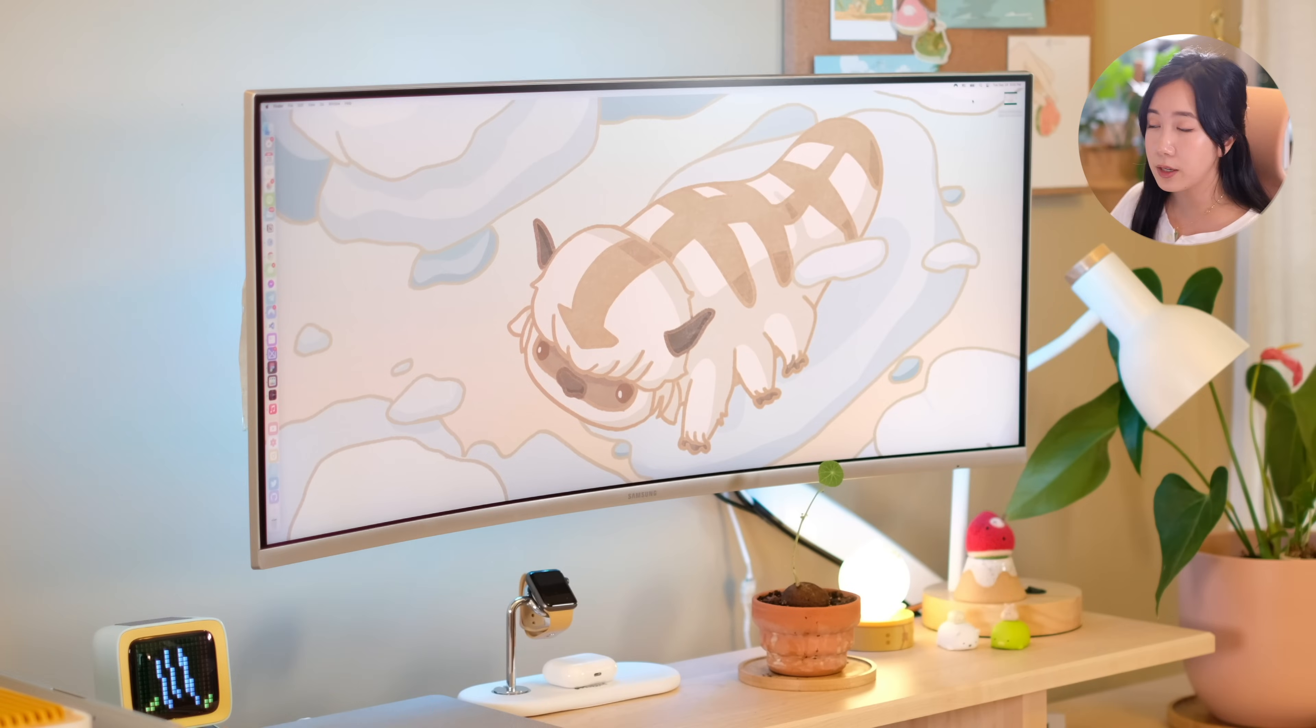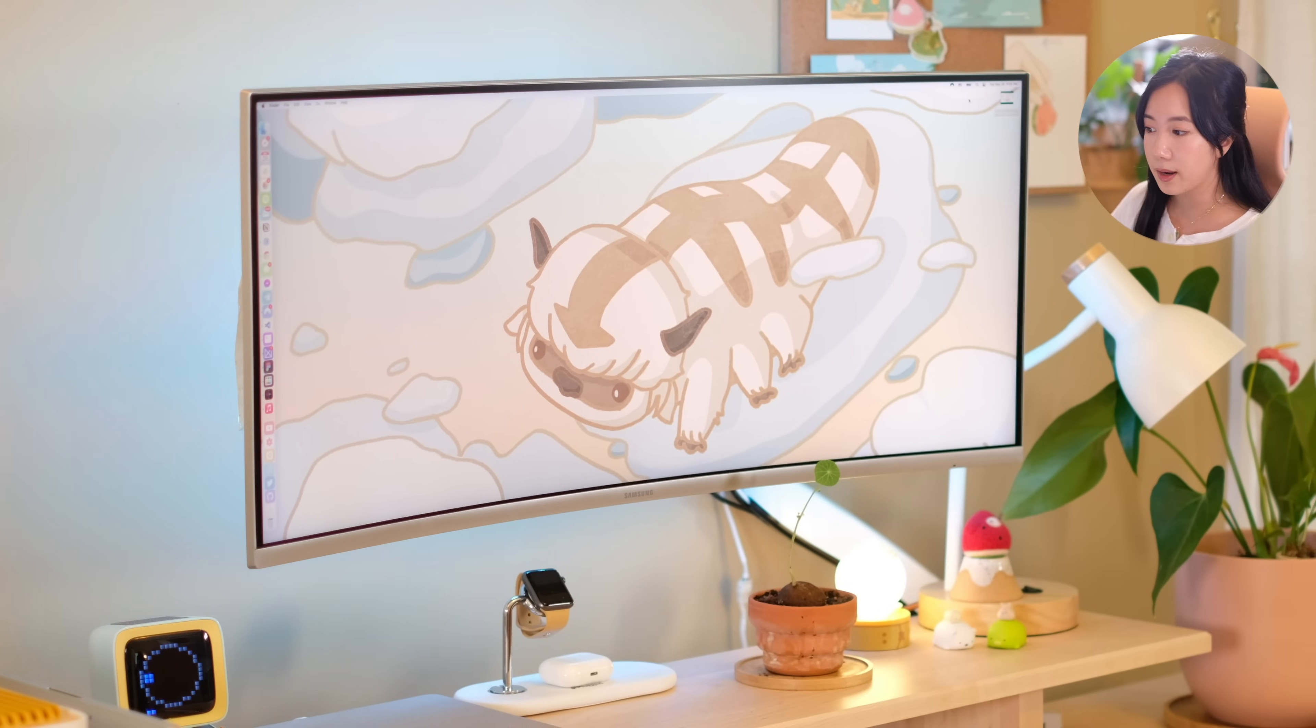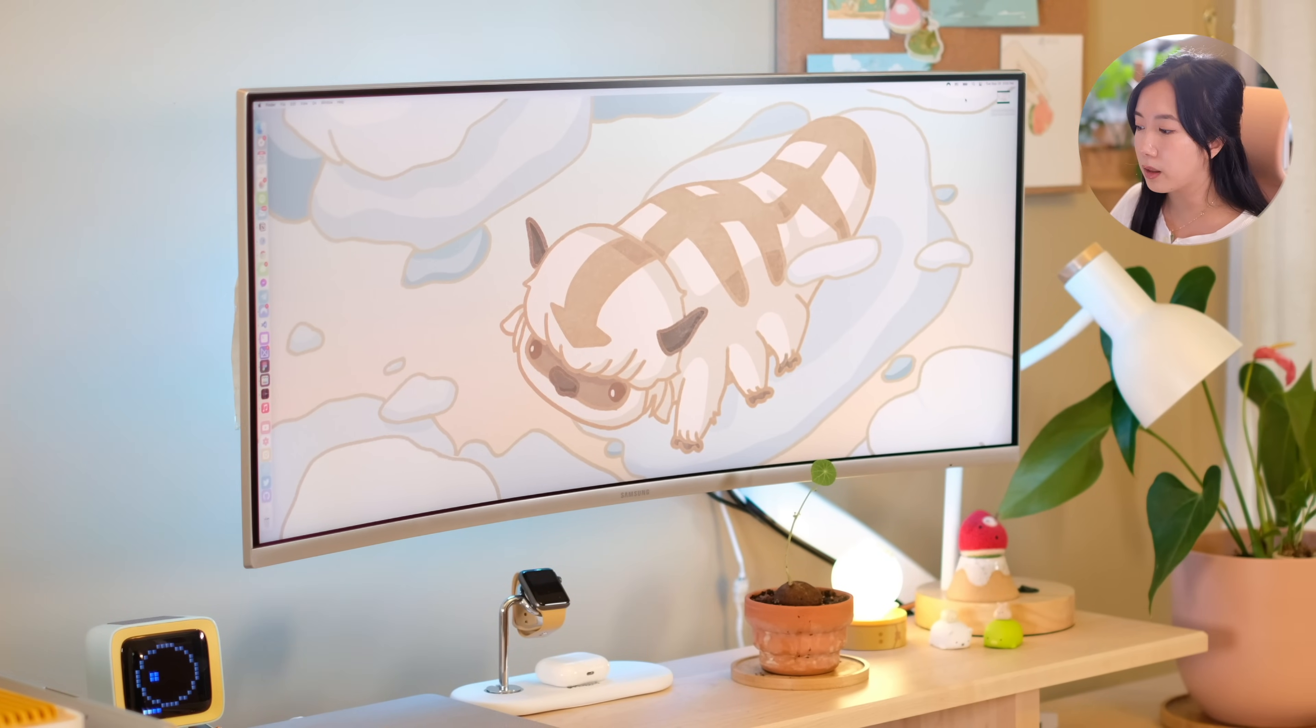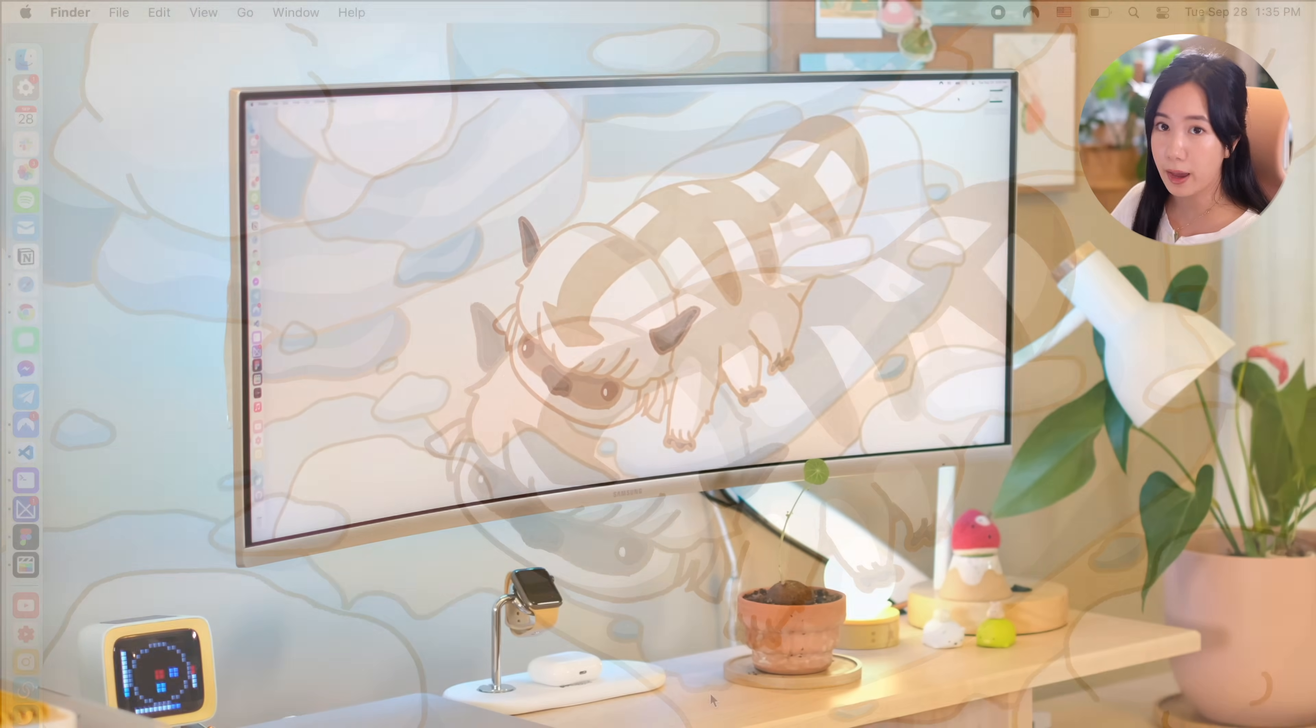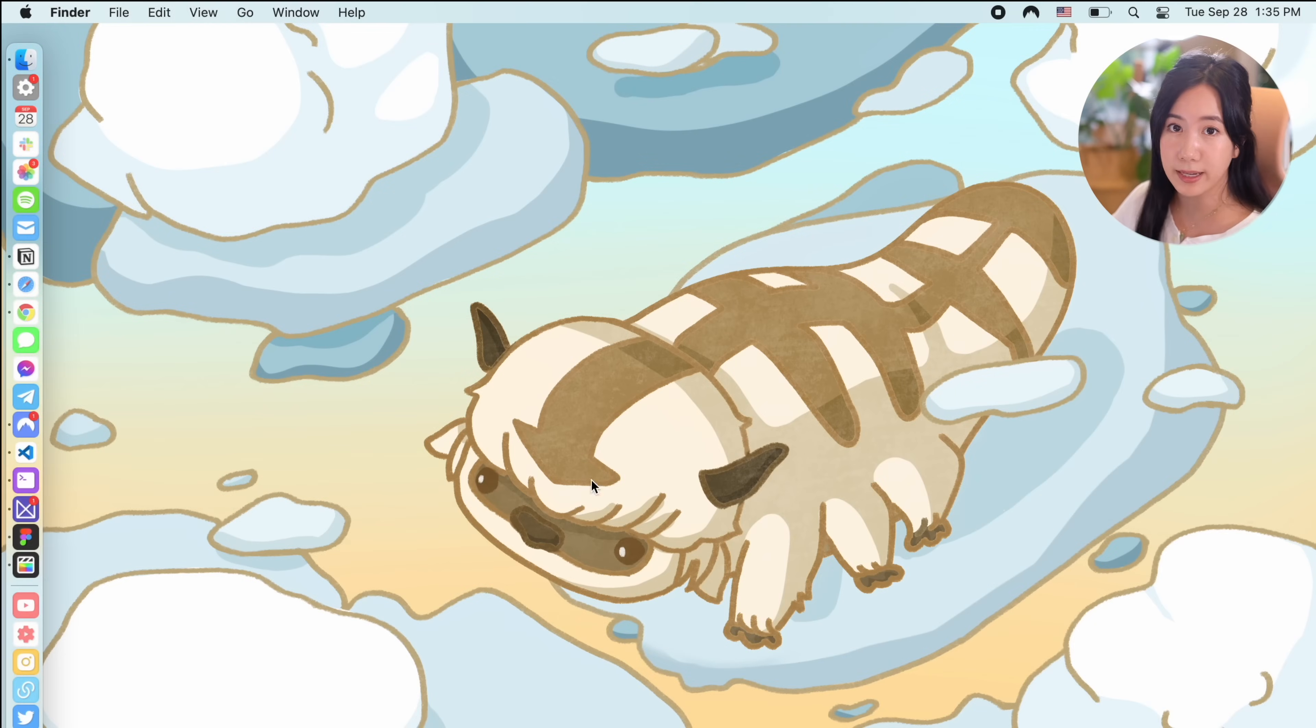So that was an introduction to my setup. Now let me introduce you to some of my favorite apps that I use in my day-to-day.